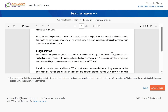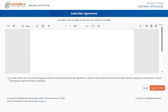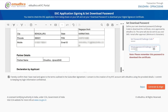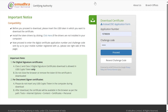Go through the eSign Agreement, click on the Consent, and select the Agree and eSign option. This will redirect you to the next page where you can check and download the application form. Also, set the challenge code or the download password, which will be used for downloading the digital signature certificate.